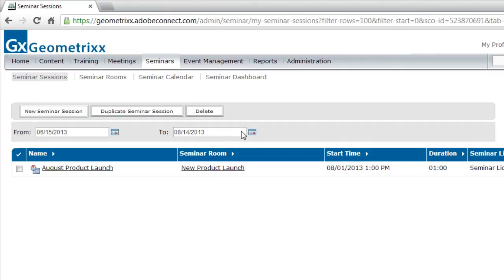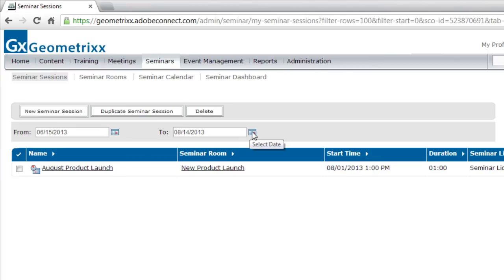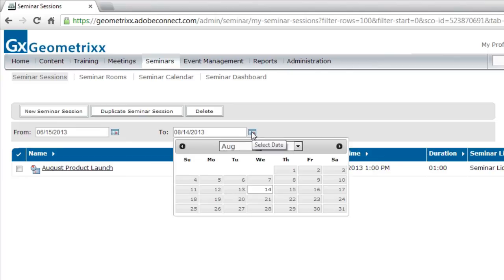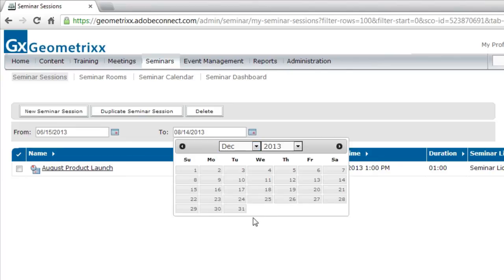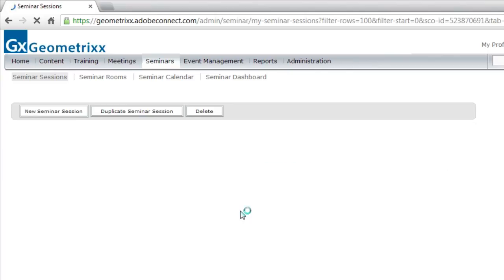What I'm going to do right now is adjust the date so that it shows me everything this year. I'll choose December 31st. And you can see now that I can see both of my different sessions.